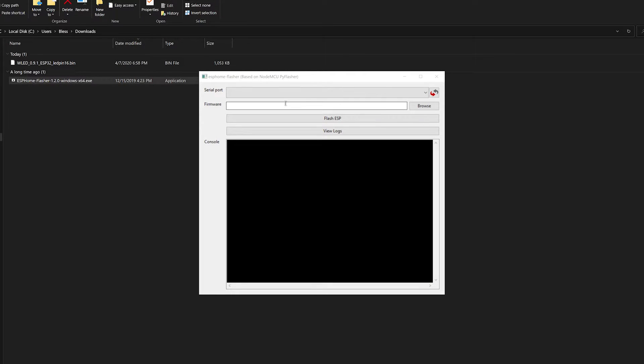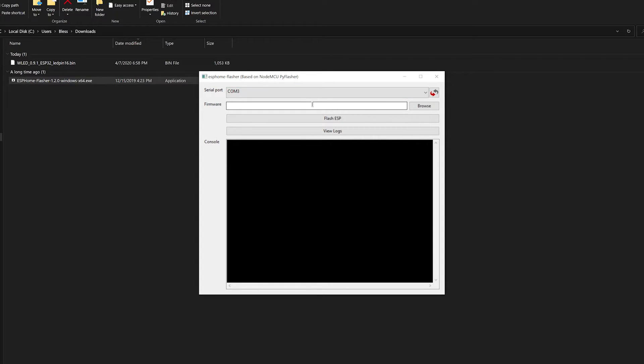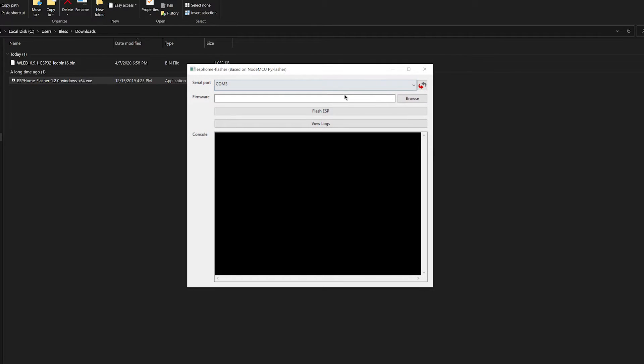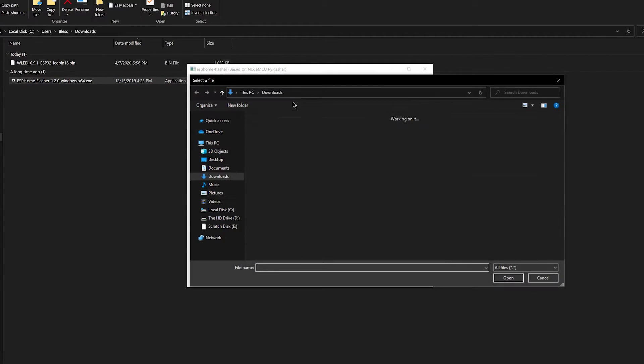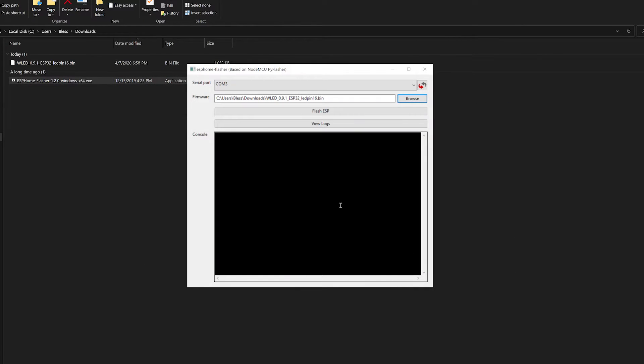Okay, you have your home flasher on and you want to just select your port. This is the port for your ESP. Just connect that on and you want to just get your firmware. So now you open that. Once you have the bin file selected, now you can just go flash.